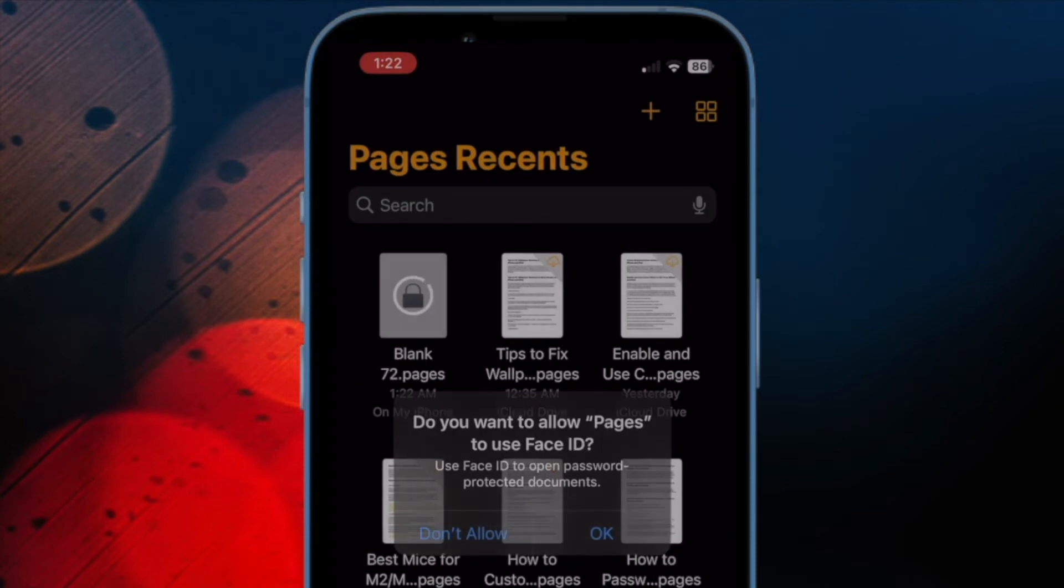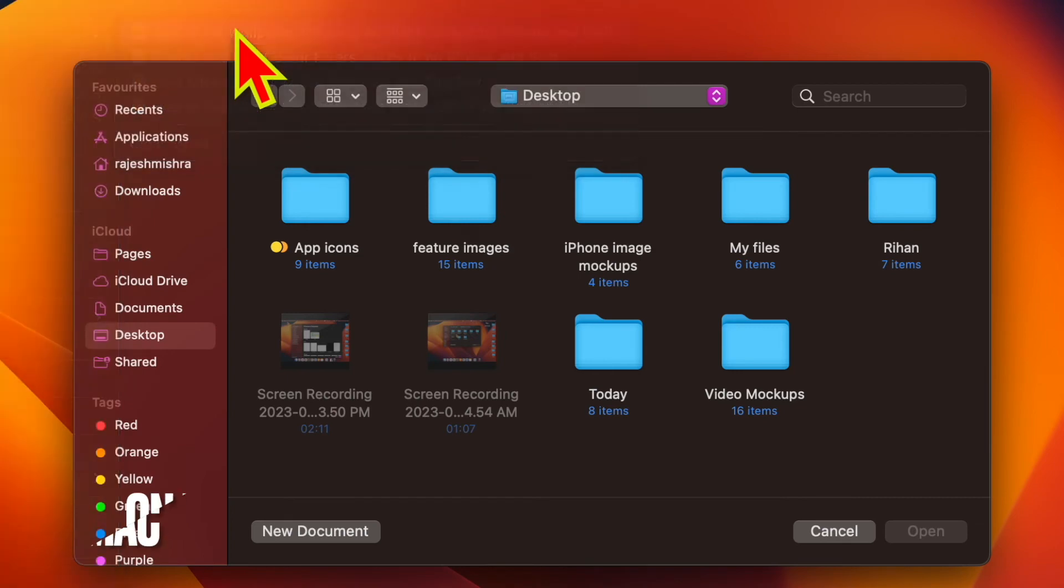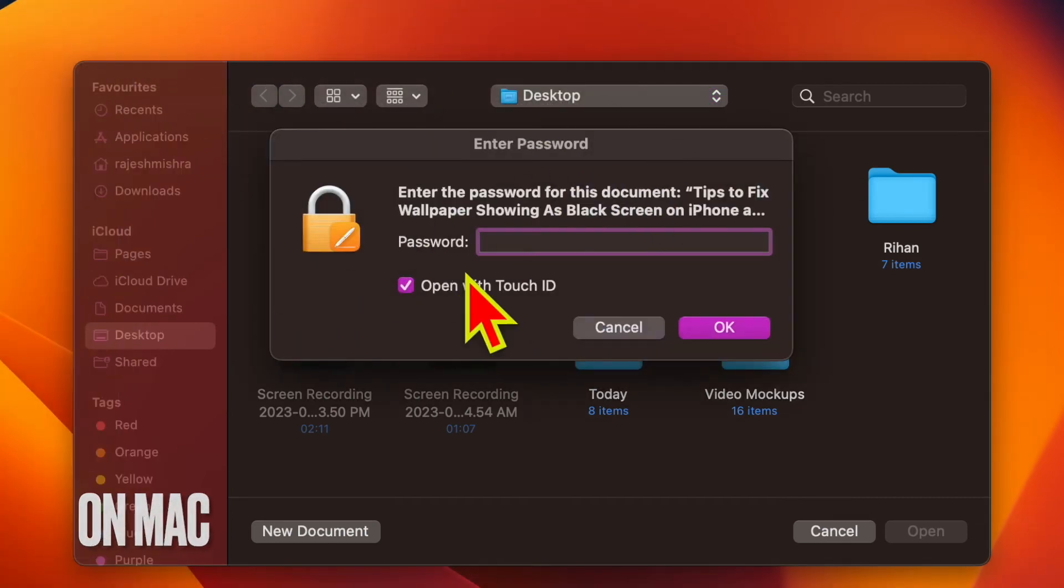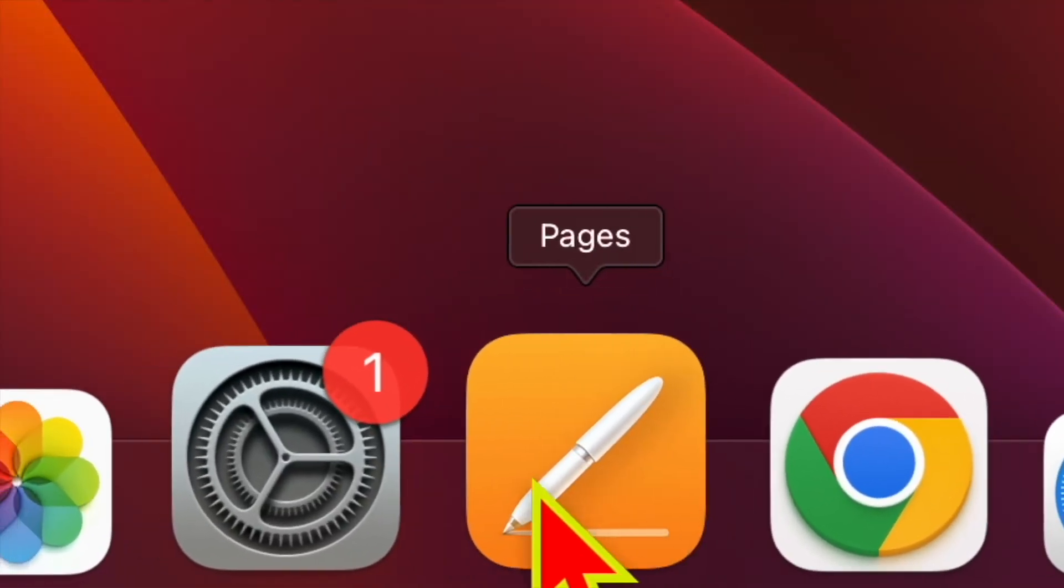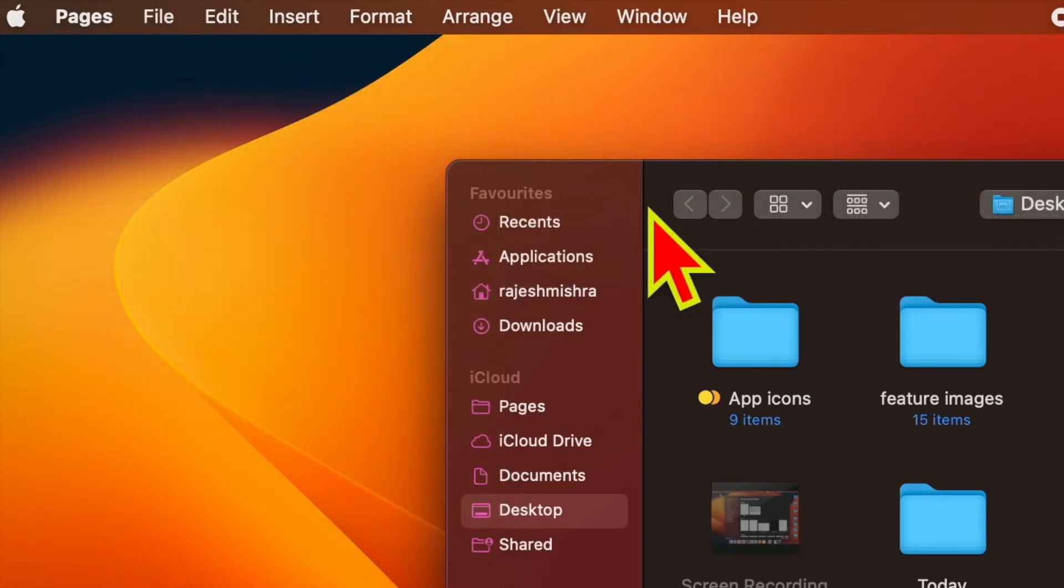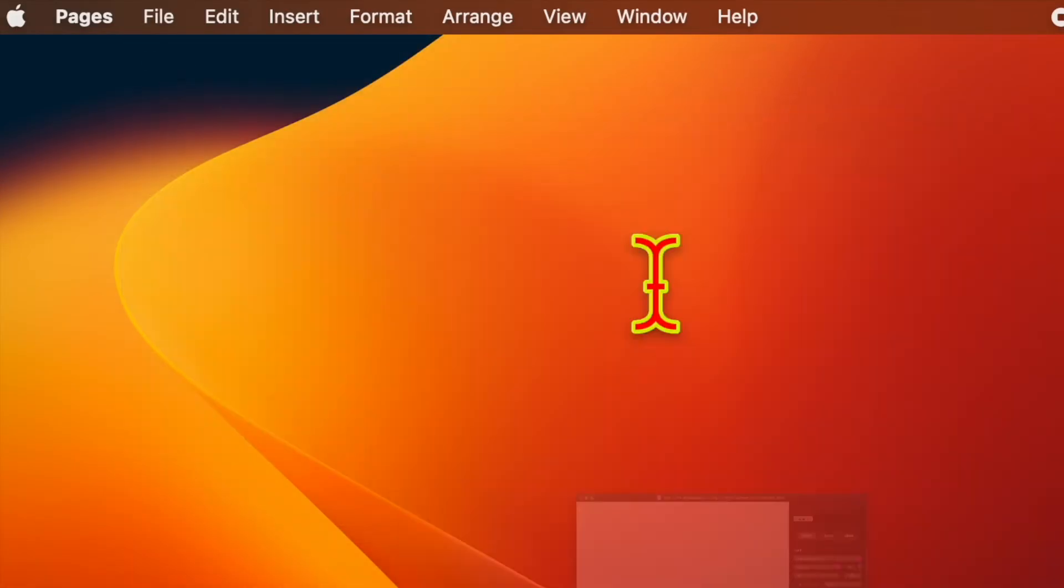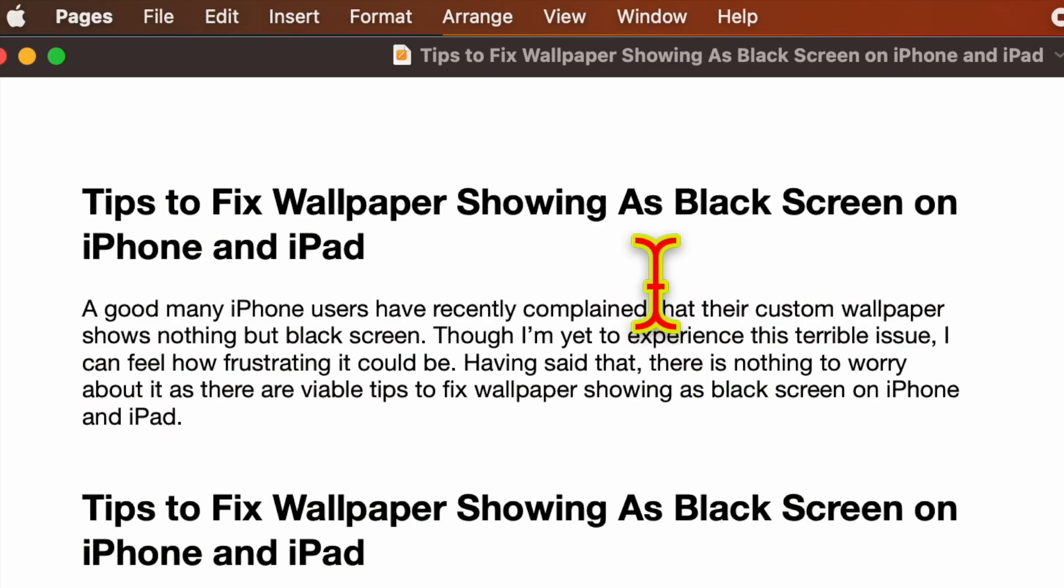Next up, I'm going to show you how to set password for Apple Pages documents on Mac. To get going, open the Apple Pages app on your Mac. Then head over to the document you'd like to password protect and open it.